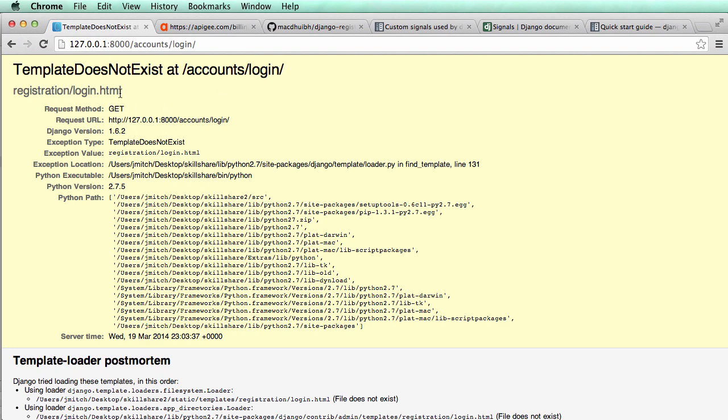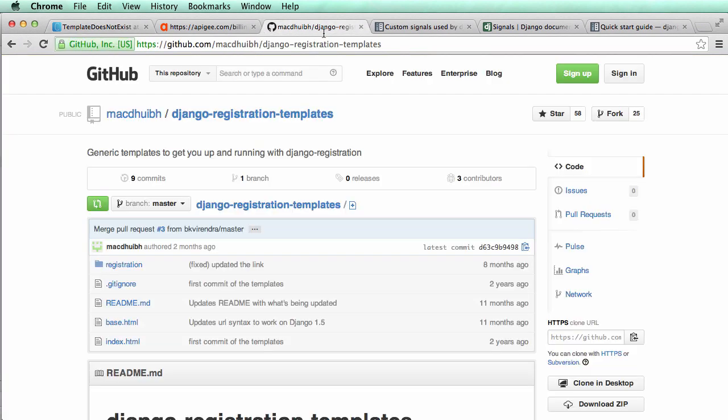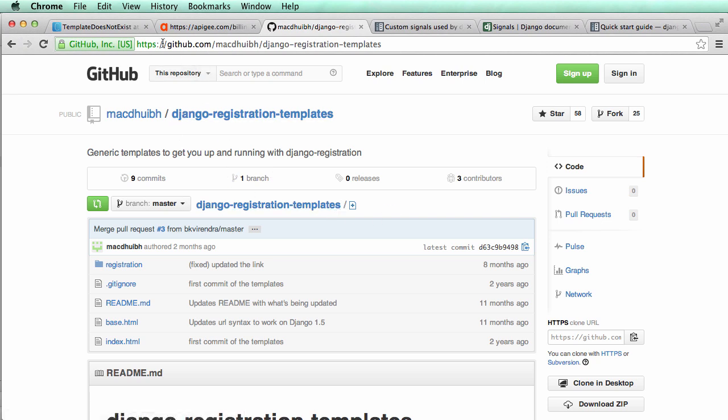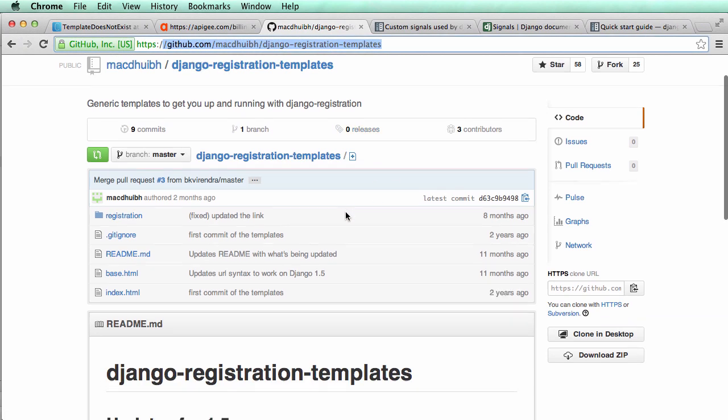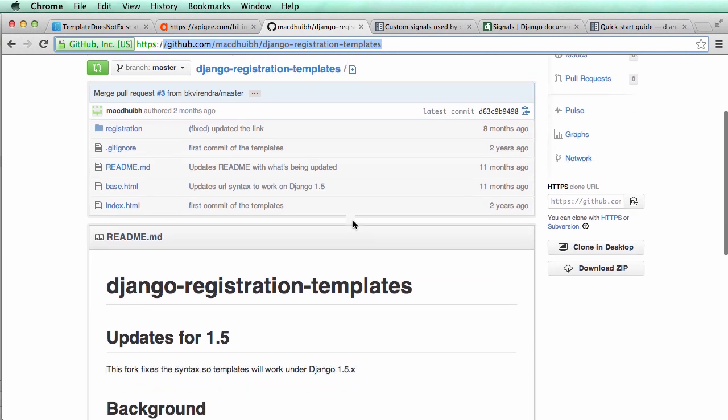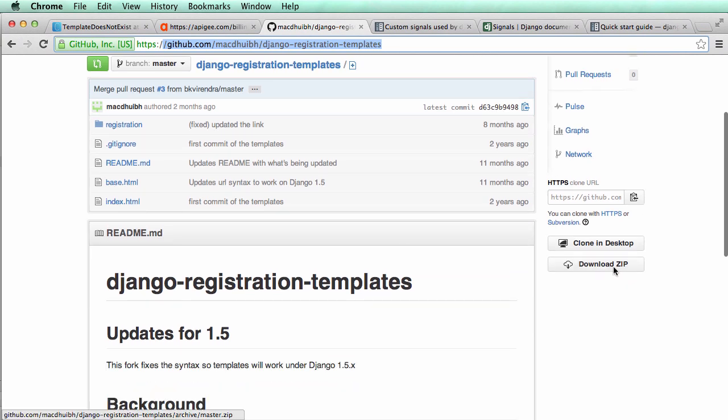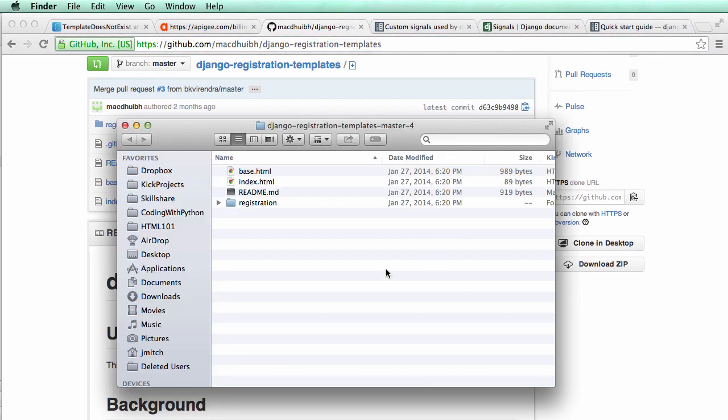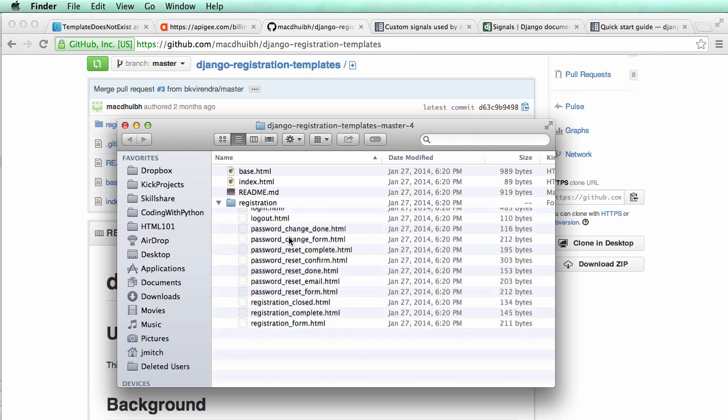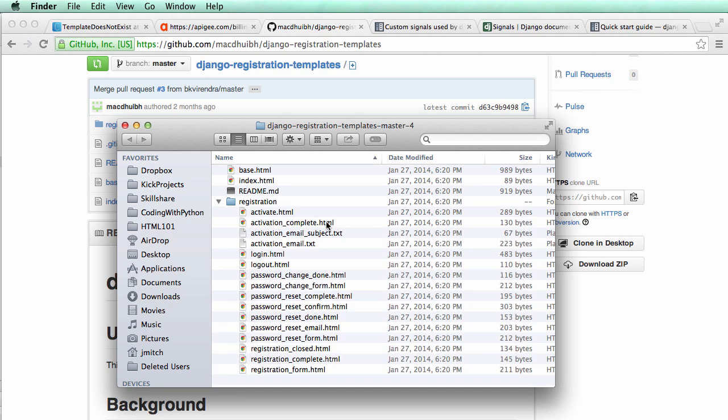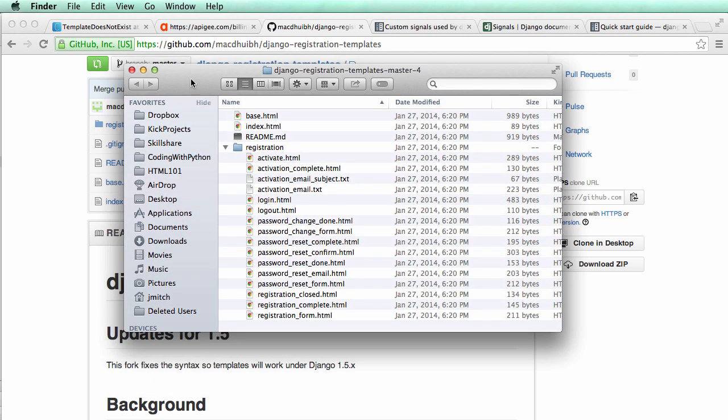And we can go into accounts like slash login. And then we're going to get this template does not exist. So we can download templates that are already made. Here's the link. I'll make sure that these links are readily available. But then you can download this zip file here. And what you should see after it downloads is something like this after you unzip it. It has all of the template files that we would need for Django registration.